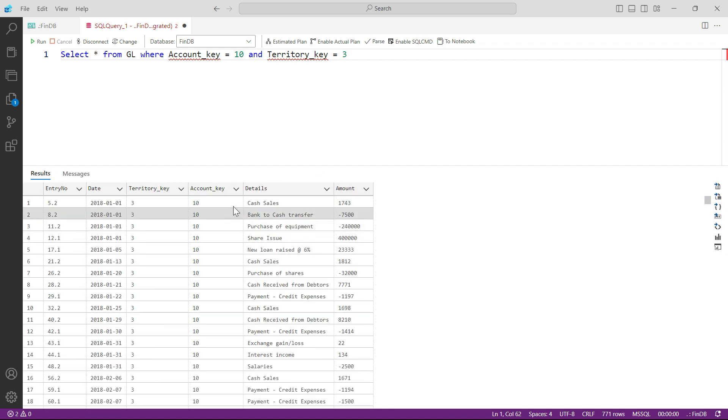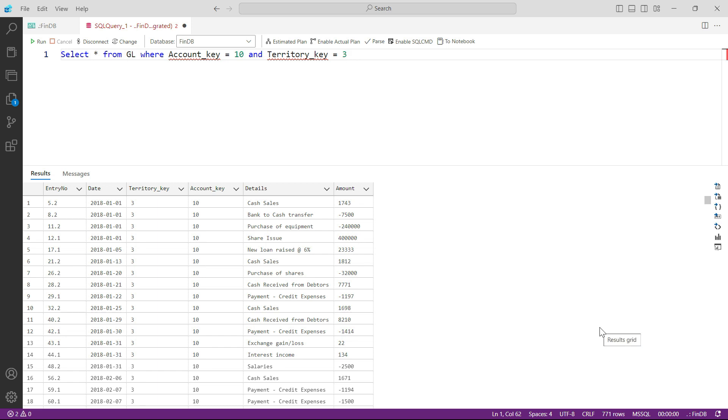And you can see here that your data is now restricted to 771 rows only, which was actually 27,000 and something rows. So the data has been filtered down.